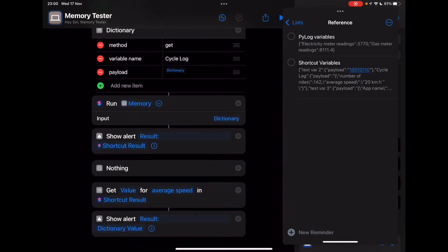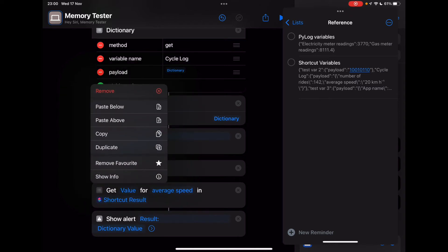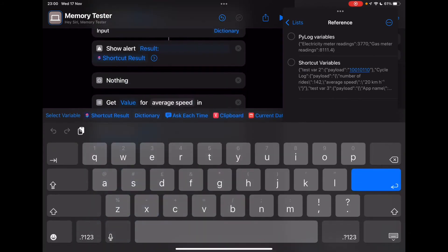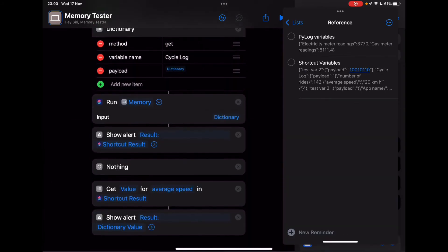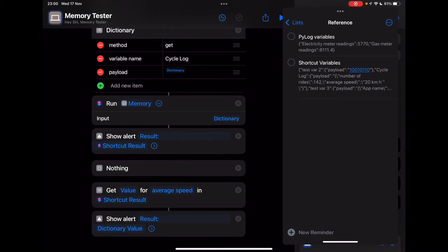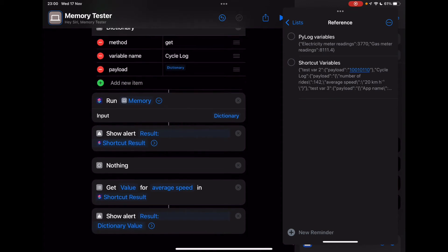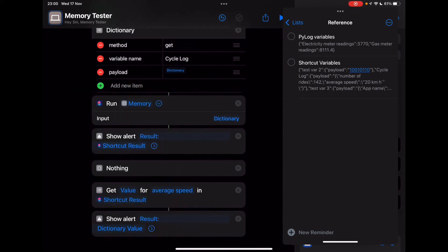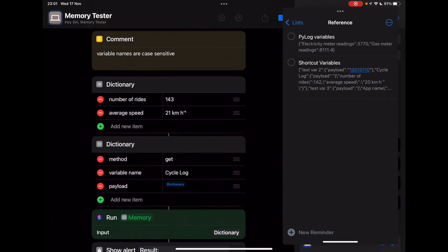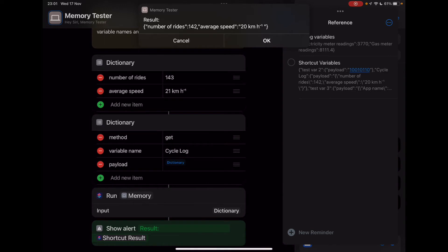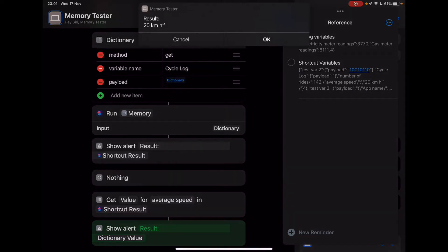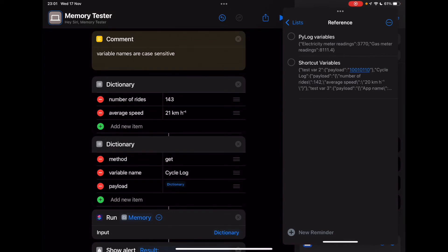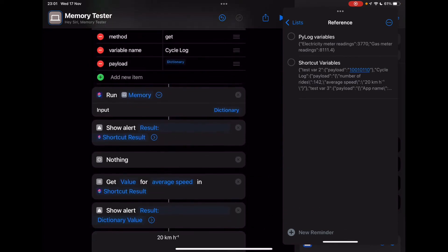Well, by virtue of getting that variable out, shortcuts already converts the payload into a dictionary. So I use the get dictionary action here. And I get the value for average speed. So we know average speed is a variable in my dictionary there. And then this final alert down the bottom right here, that's going to show us that dictionary value. So let's run it all the way through. Pass in the dictionary, we get a result. And you can see the result for average speed is 20 kilometers per hour. Great. So that did exactly what I was expecting it to do.